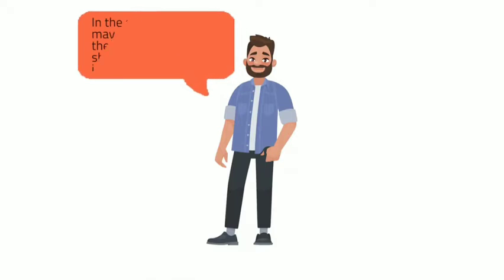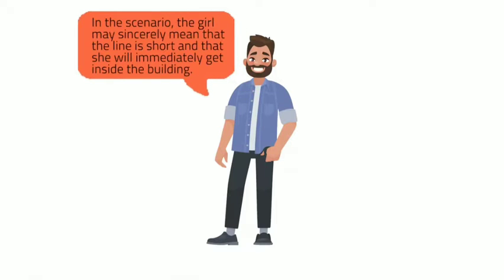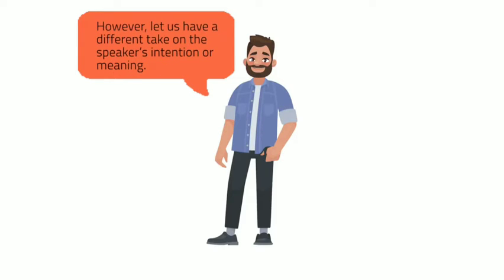In this scenario, the girl may sincerely mean that the line is short and that she will immediately get inside the building. However, let us have a different take on the speaker's intention or meaning.